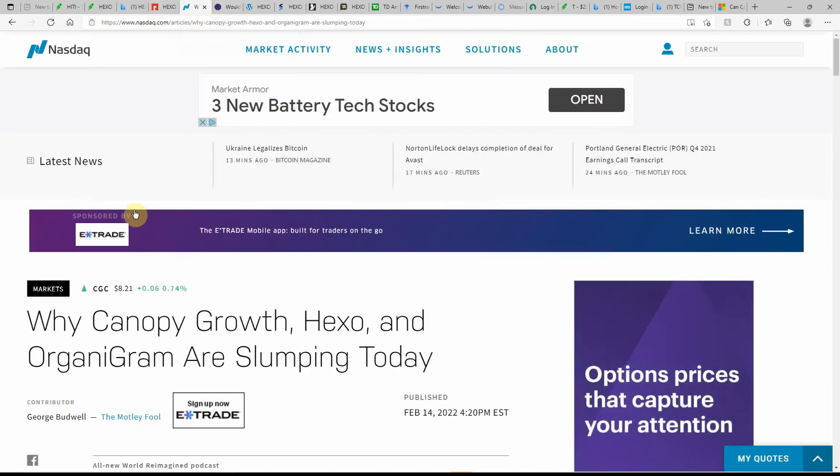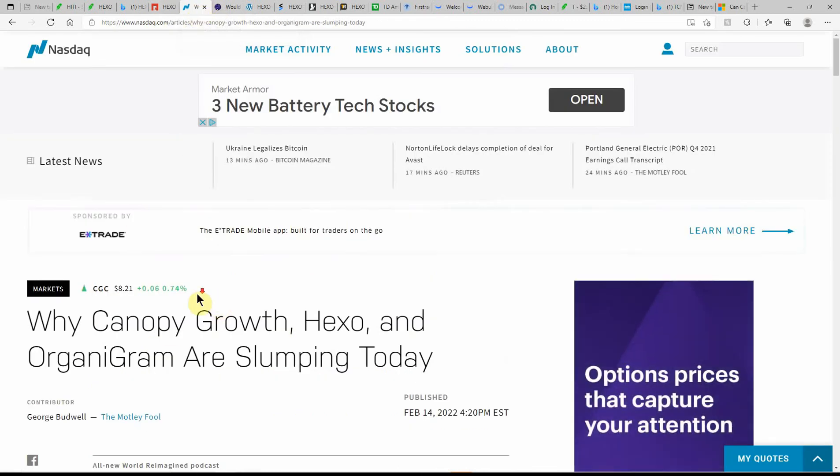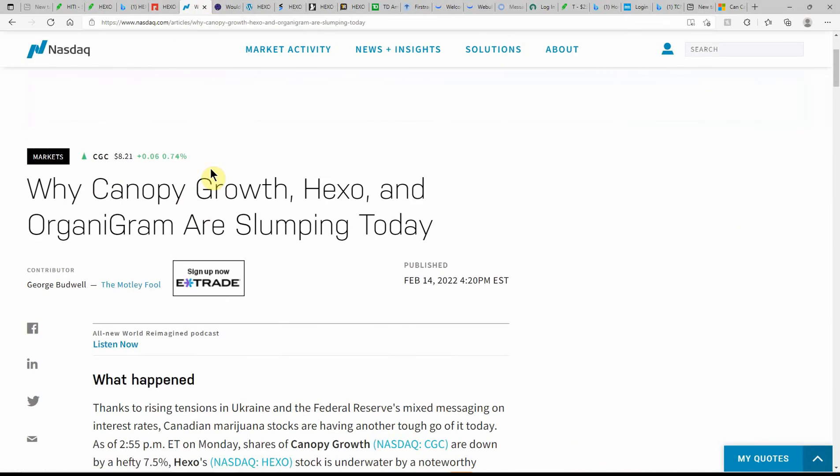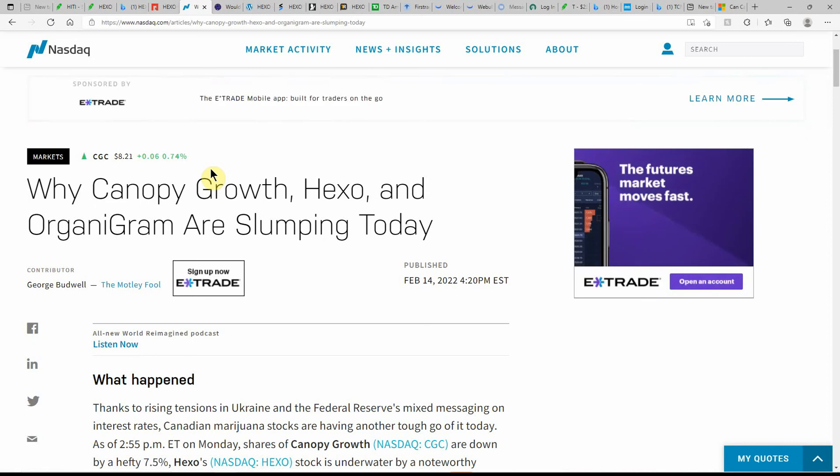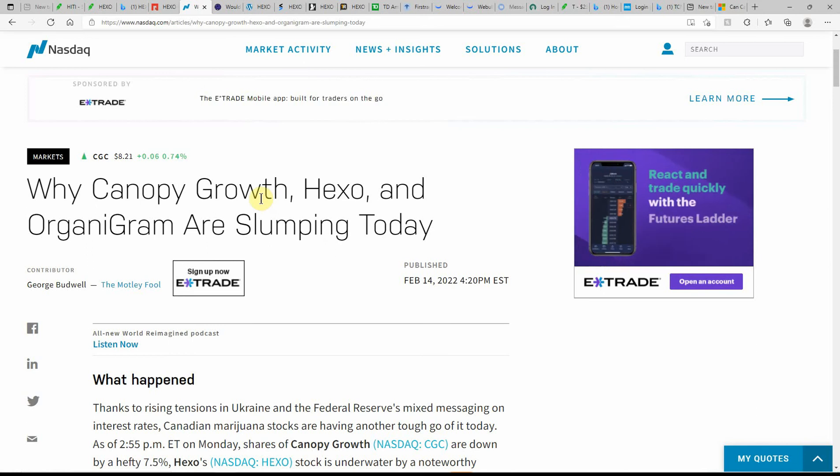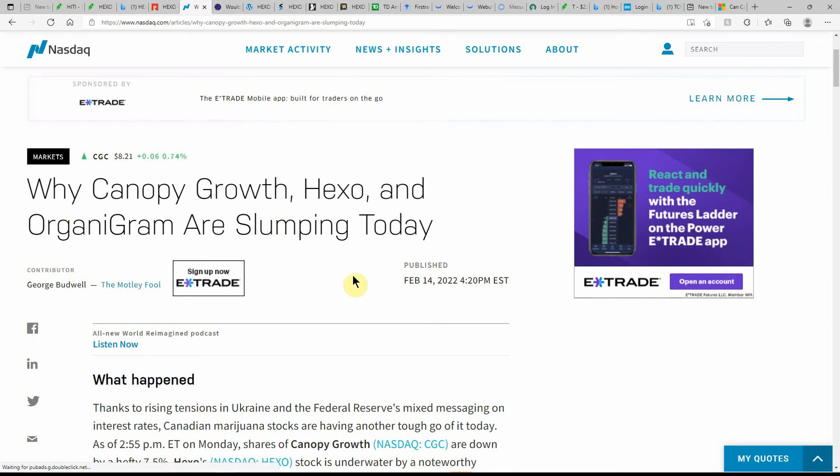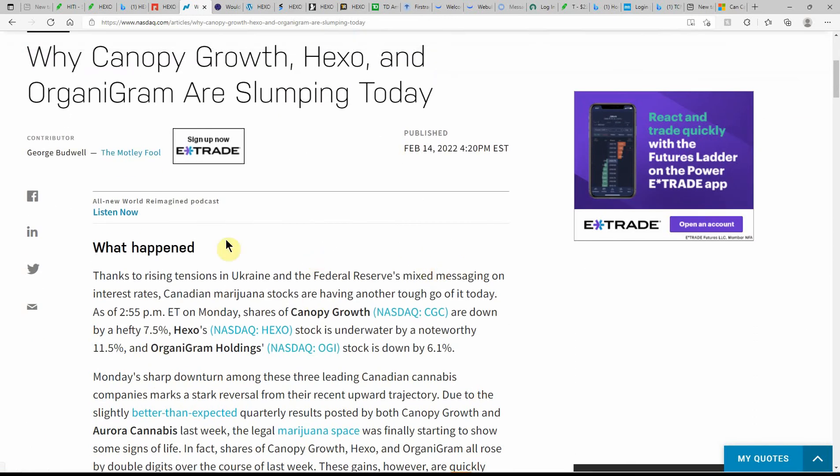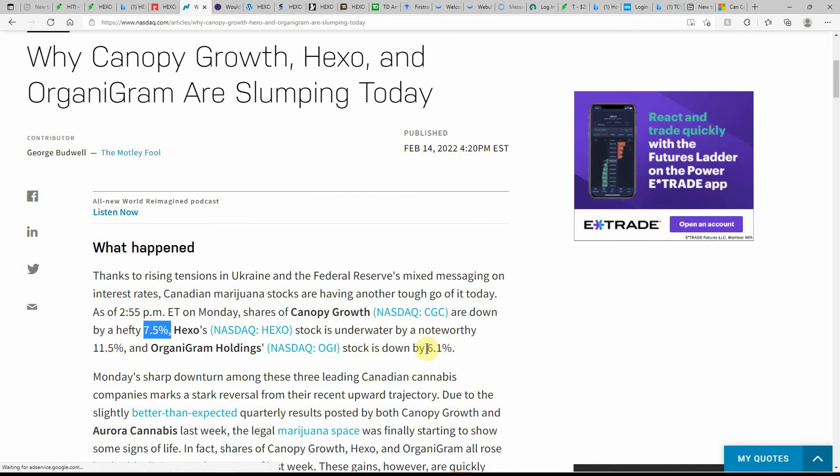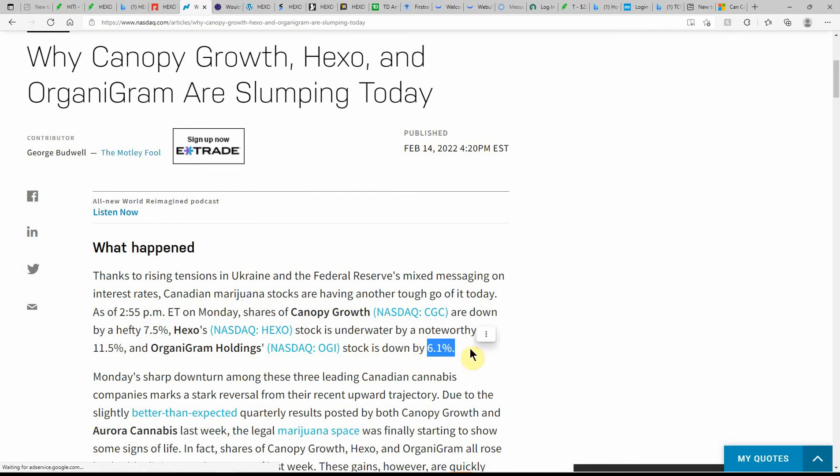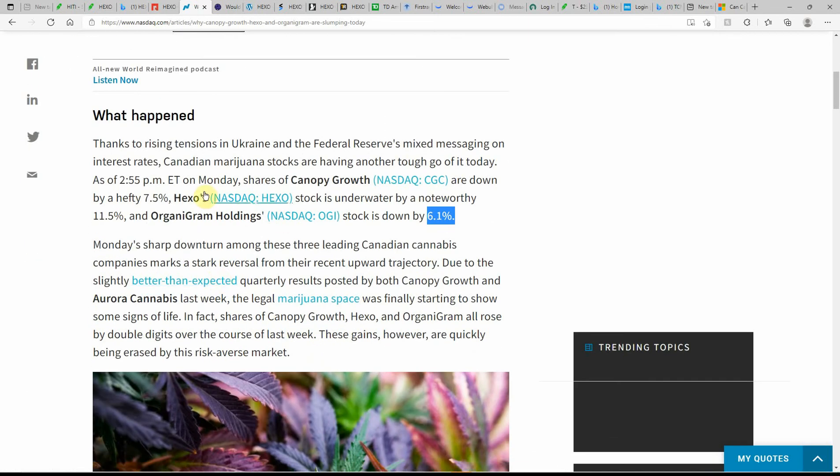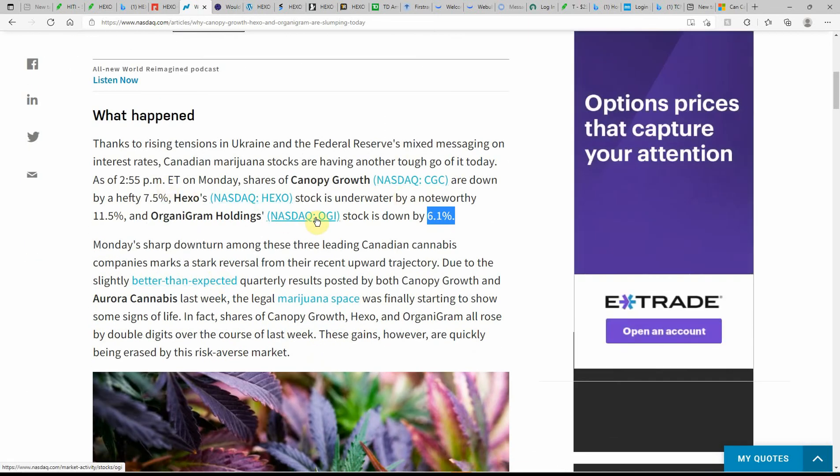This one's just been all over the place. A lot of people are still talking about it, but it's just got a lot to prove in the price. Canopy Growth, I just did a video about them in the last week or two. HEXO I talk about quite a bit here on the channel. OrganiGram I've talked about quite a few times. They're all slumping today. This is back on the 14th. CGC was down 7.5 percent, 11.5 percent on HEXO, and OGI down 6.1 percent.